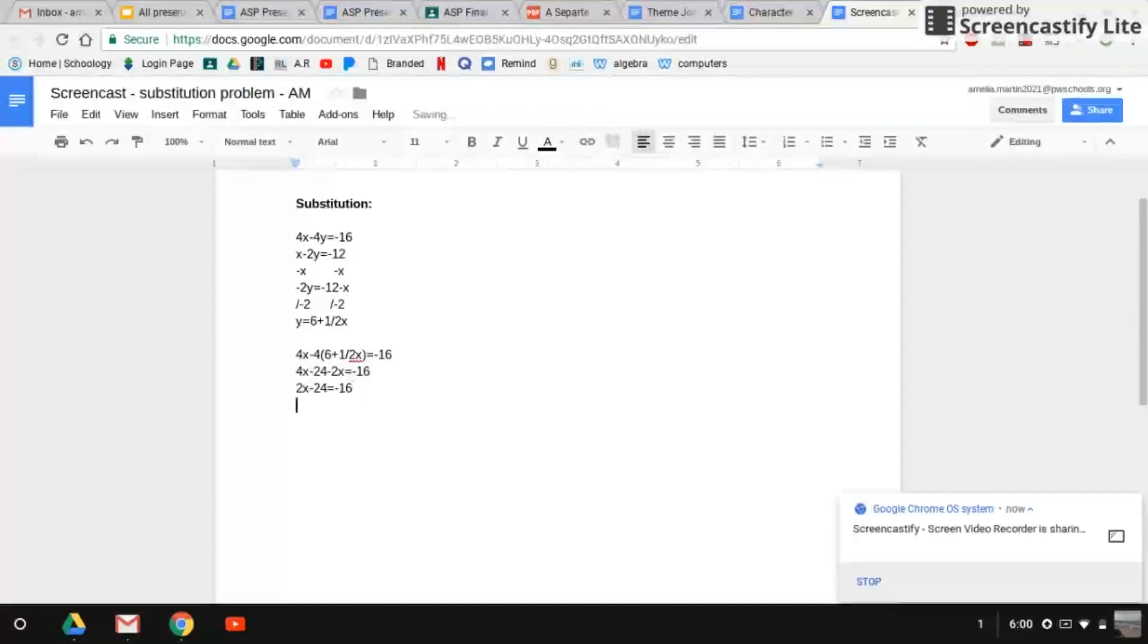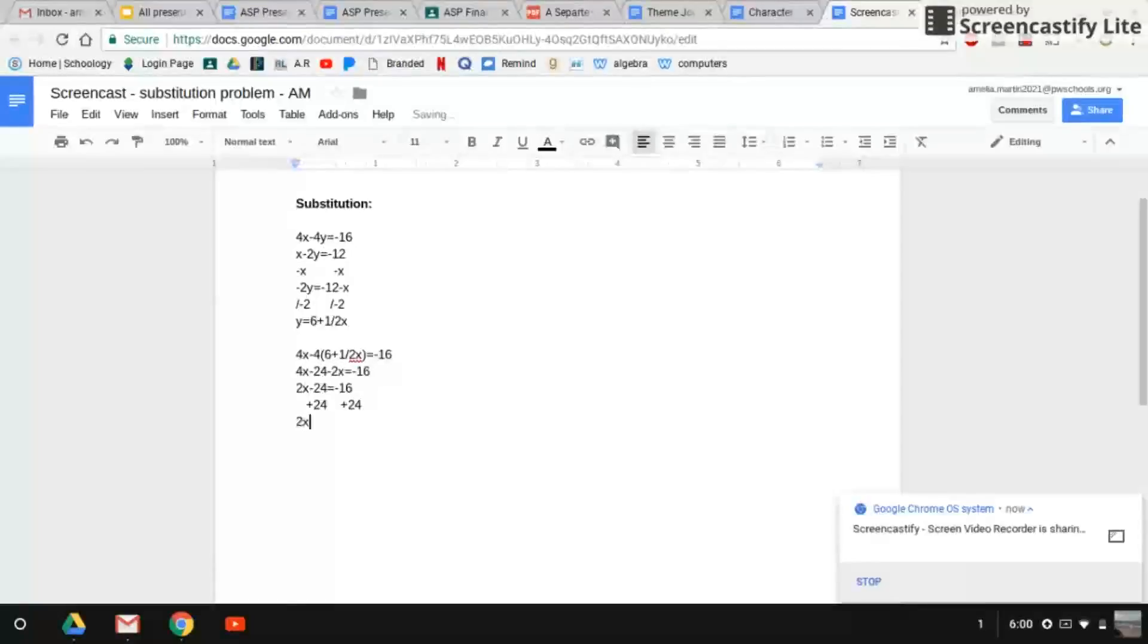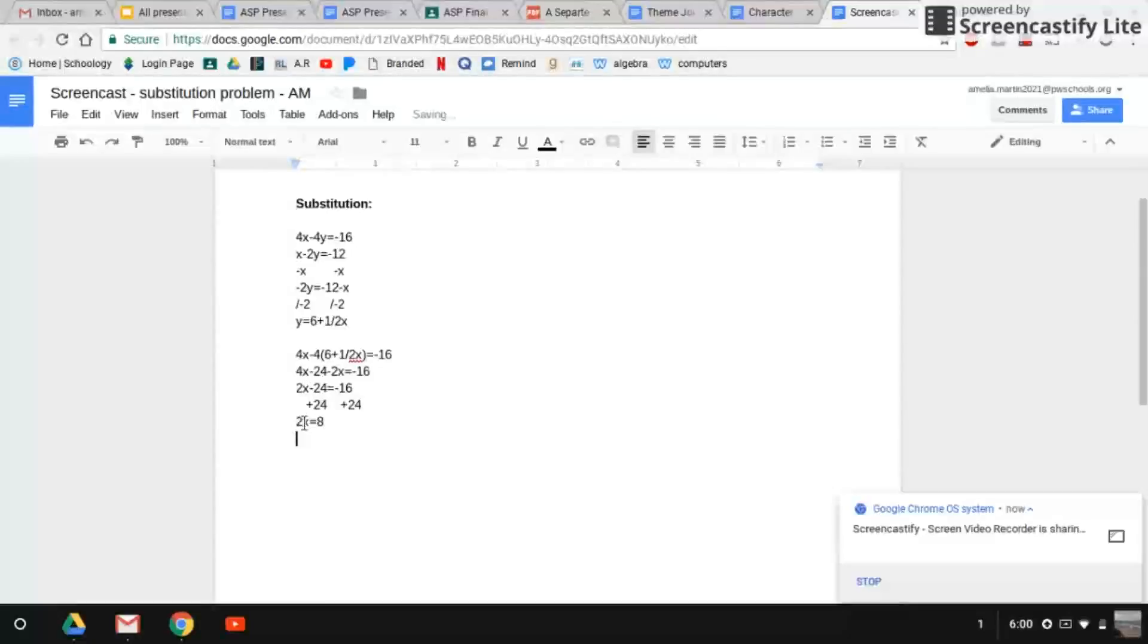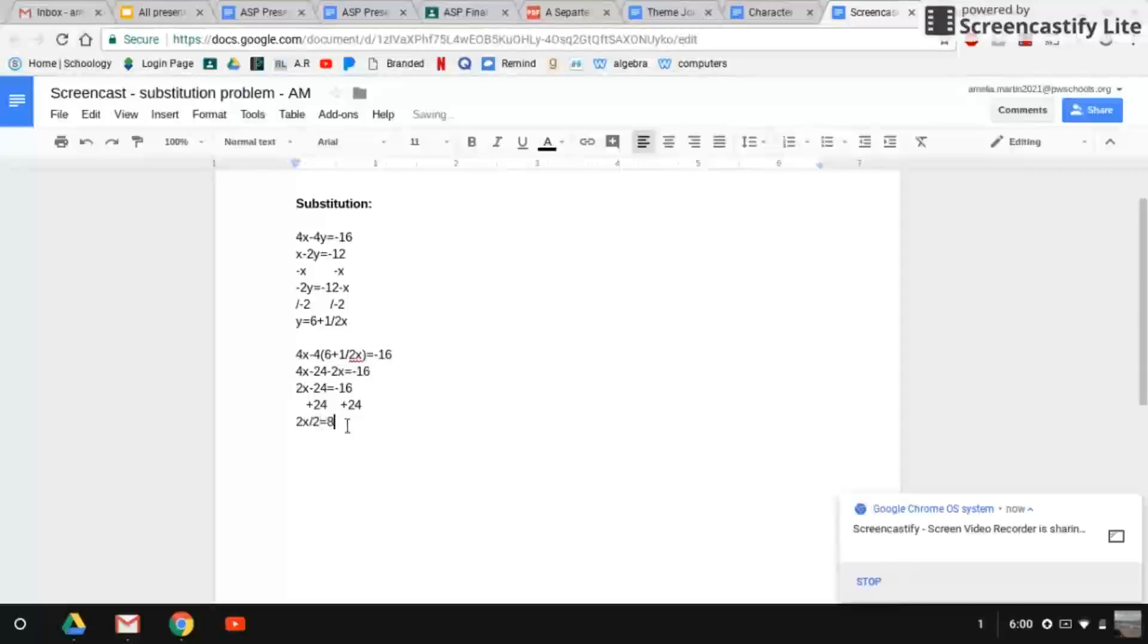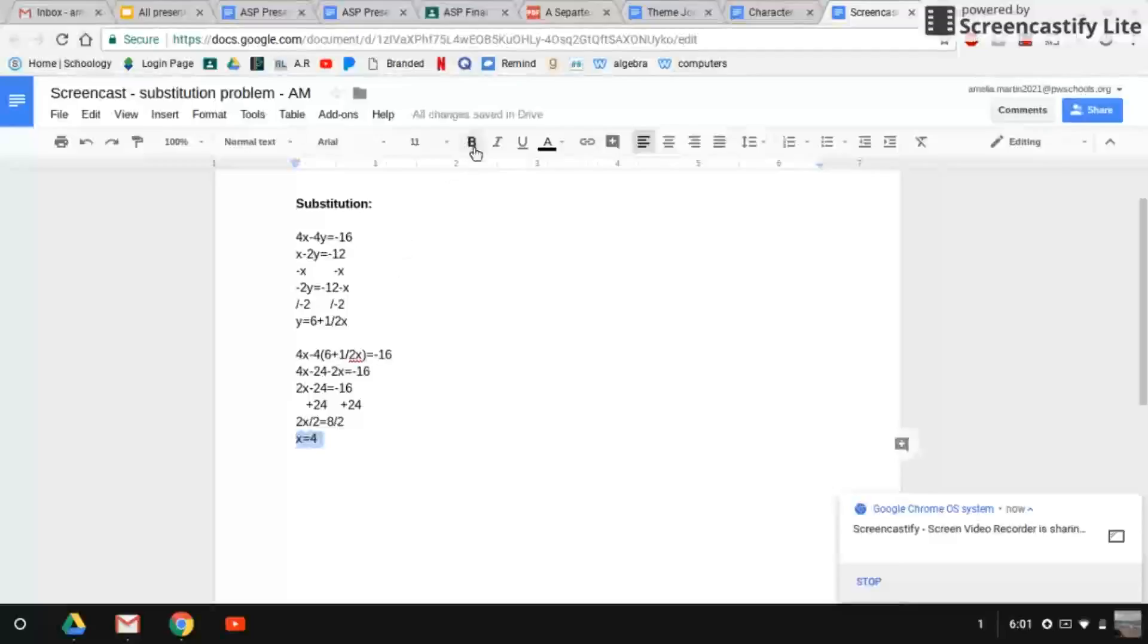So now that we have this, we can add negative 24 to both sides. So this then equals 2x equals positive 8. So now we can divide both sides by 2 so we can find our x variable. So this equals x equals 4. So this right here is our x variable.